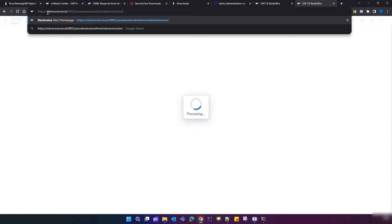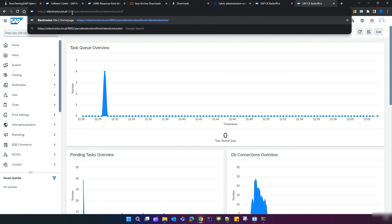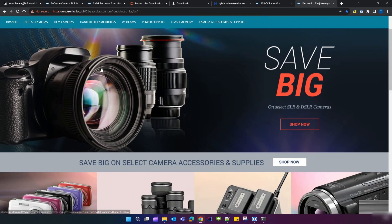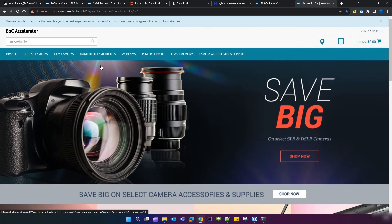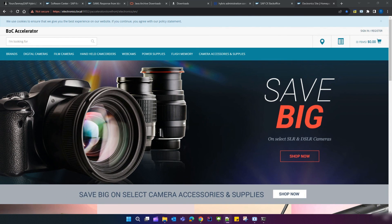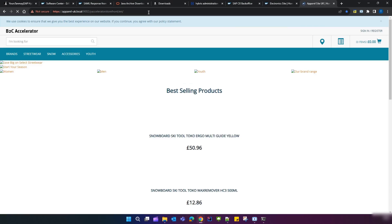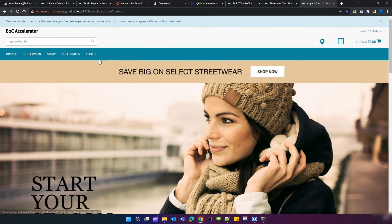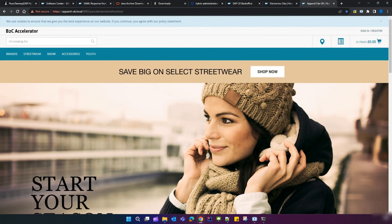Our Back Office has opened successfully. Now let's open the Apparel and Electronics storefronts. Open a new tab and type the URL: electronics.local:9002/yacceleratorstorefront/electronics/en — this is for the Electronics site. You can see the Electronics site is now open. Similarly, you can open the Apparel UK site using its corresponding URL. That's all for this video — hope you liked it, thanks!